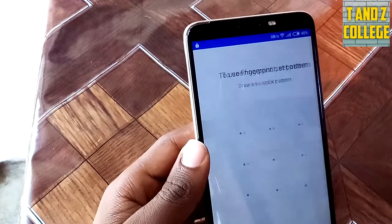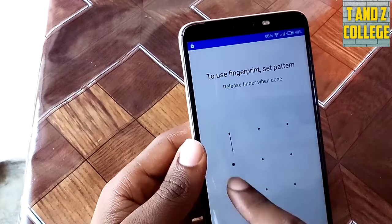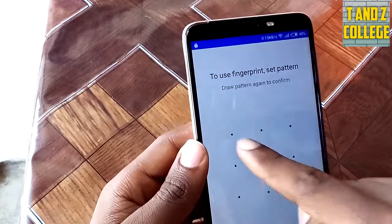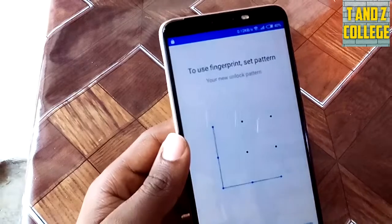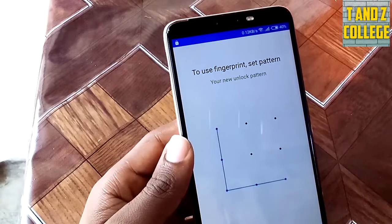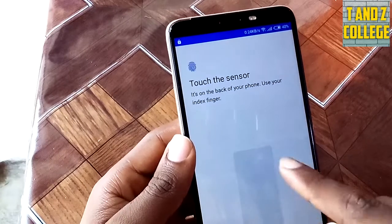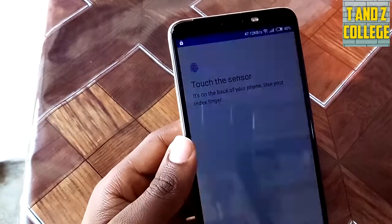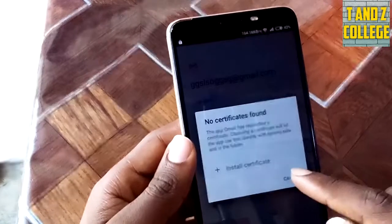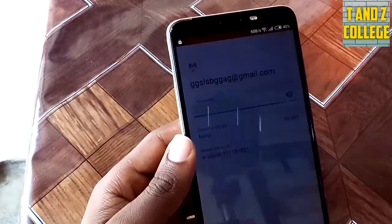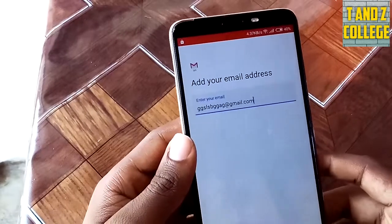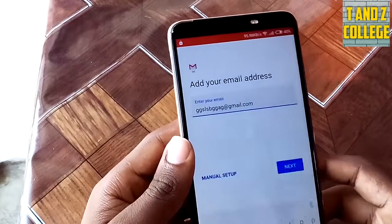Naweka pattern, naichola pattern yangu, next. Confirm, na iskip fingerprint stack, skip wenoe.